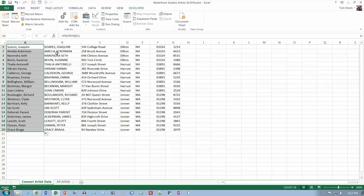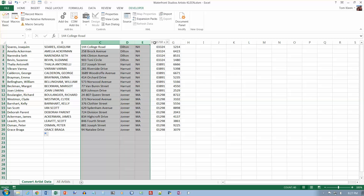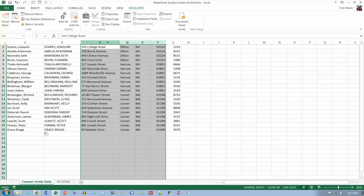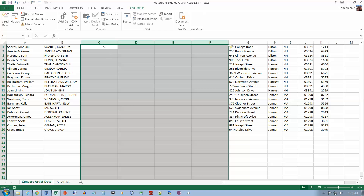Then we want four blank columns to the right of column B to prepare for adding data. Select columns C through F — select four columns, right-click and do Insert — you'll get four blank columns inserted.